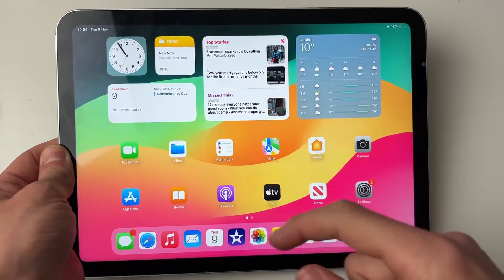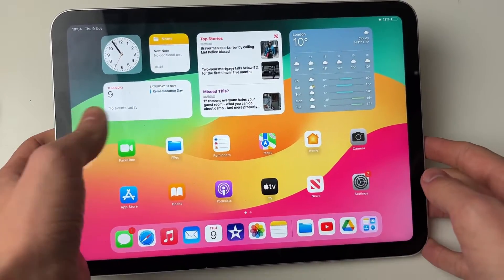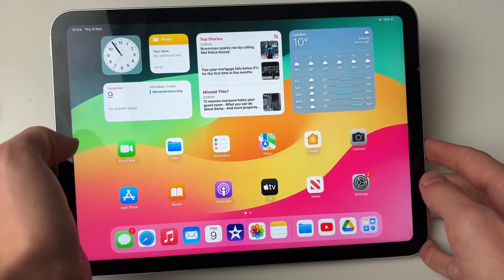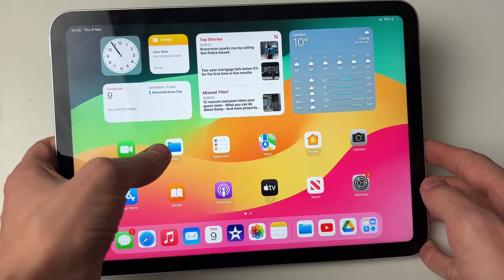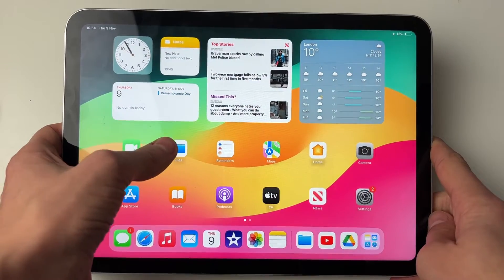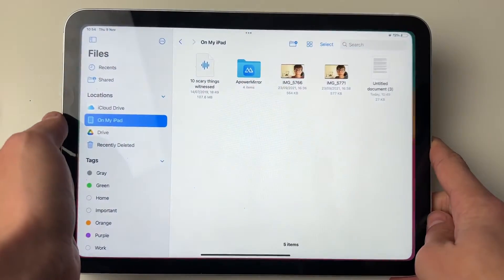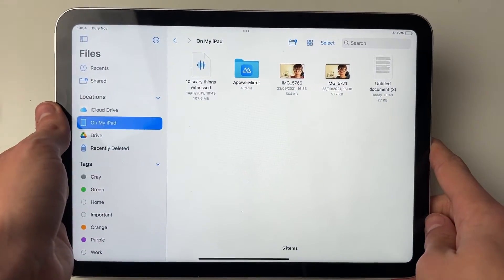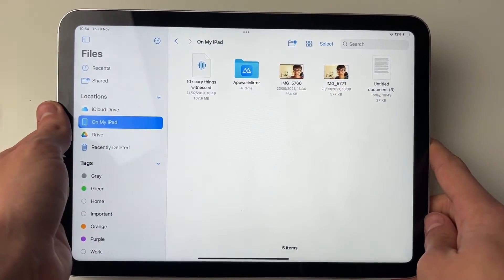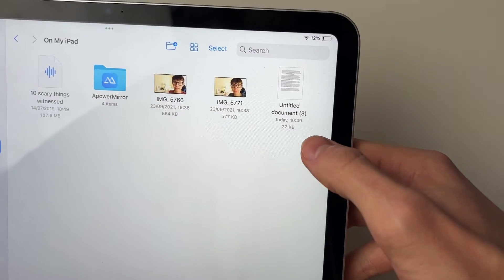Personally, I've got a document in my files, so I'll open up the files app just like so, and then I'll find the document which is just here for me.